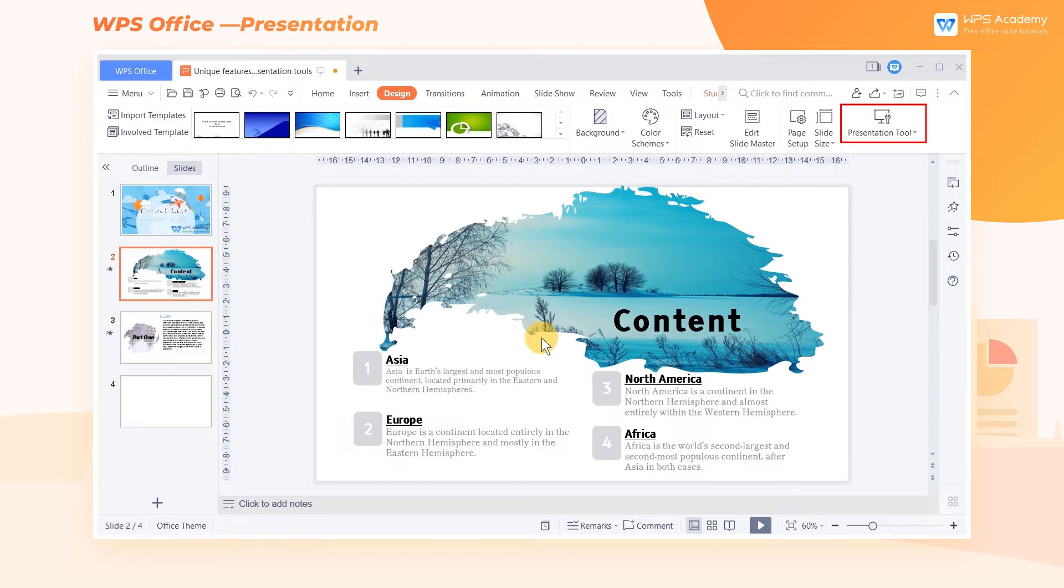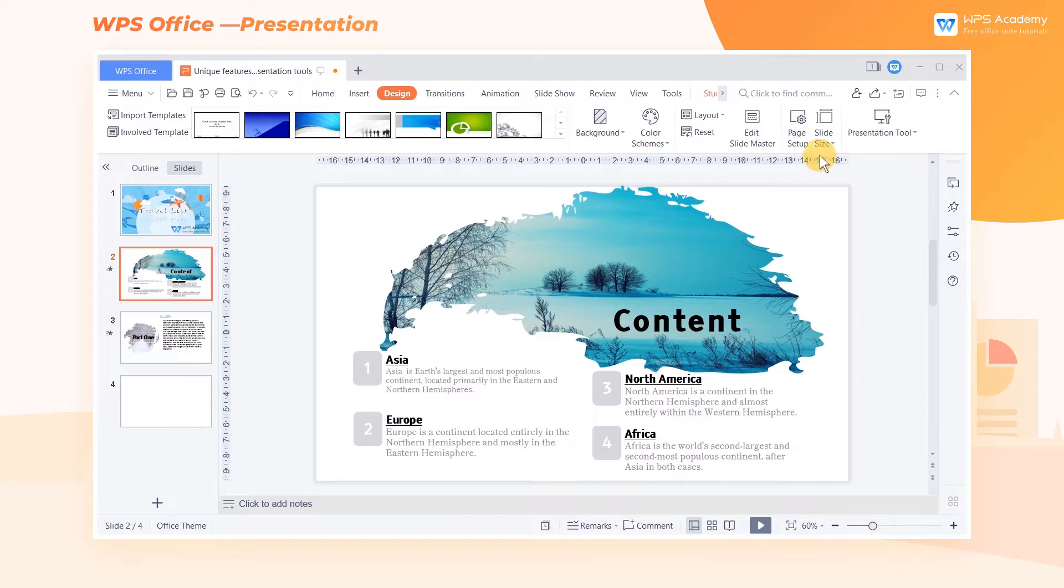Presentation Tools is a feature for WPS Office that can quickly modify the font and size of slide text and insert pictures to multiple slides in batches. We can see four options here.